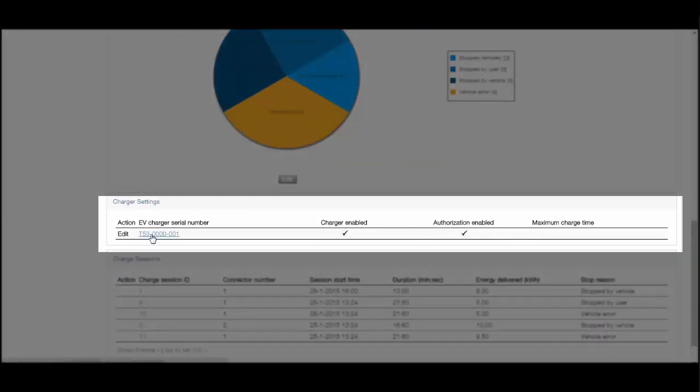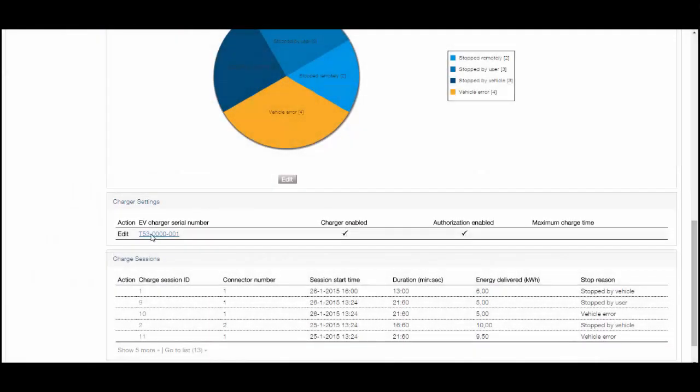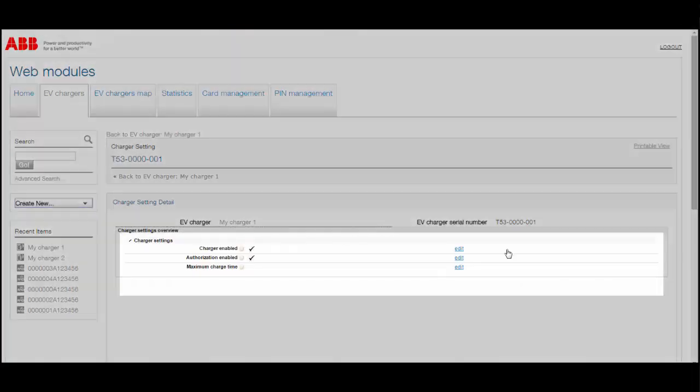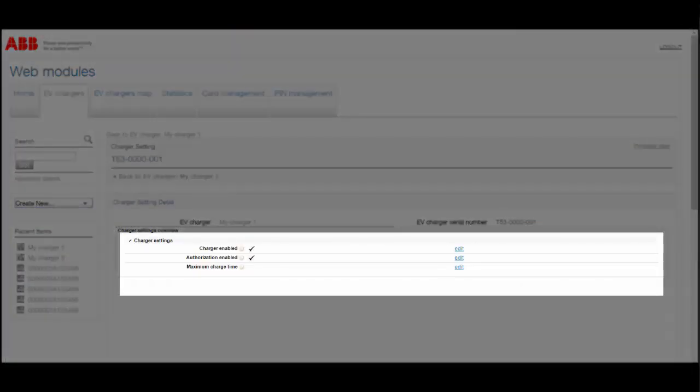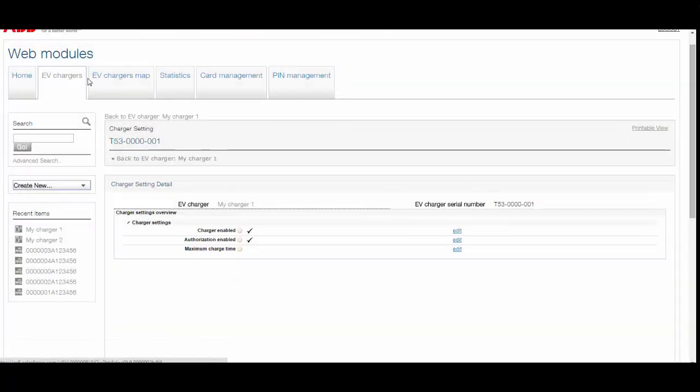The Charger Settings allows the user to remotely configure settings of a charger and disable or enable chargers when desired.